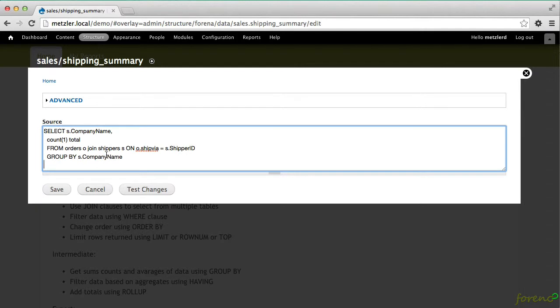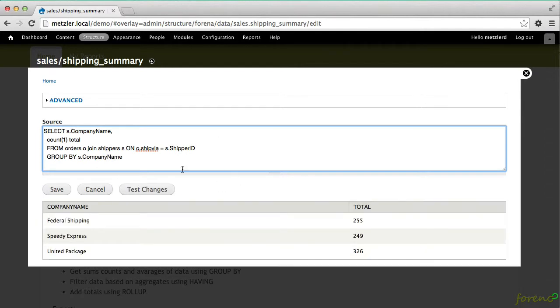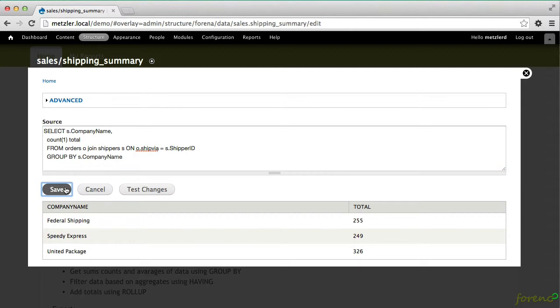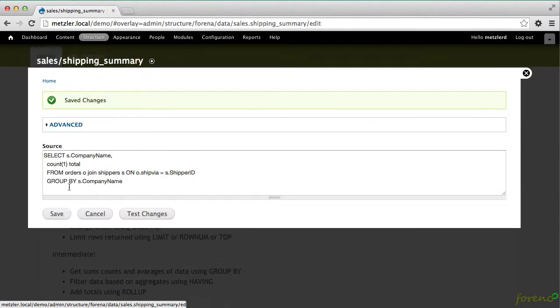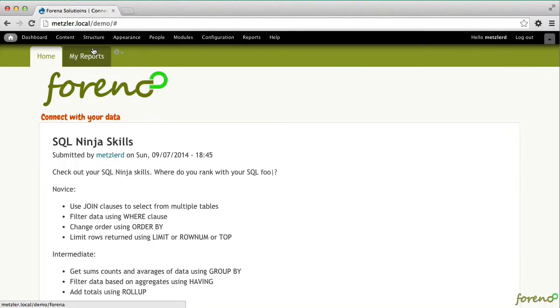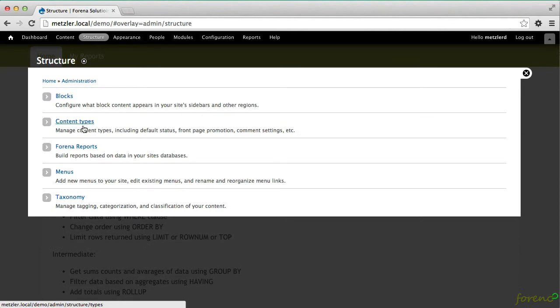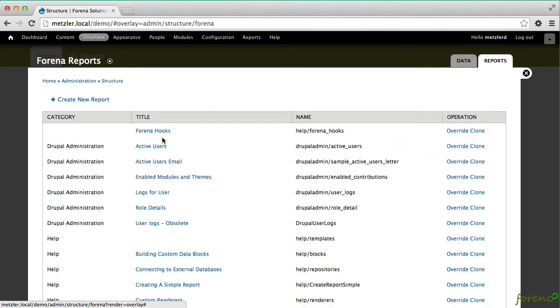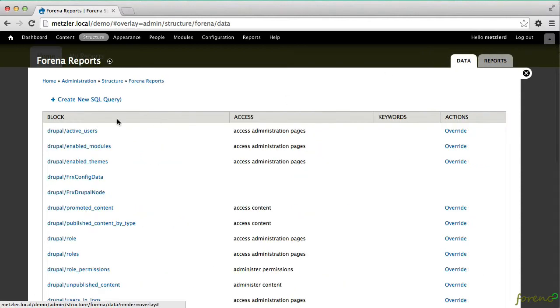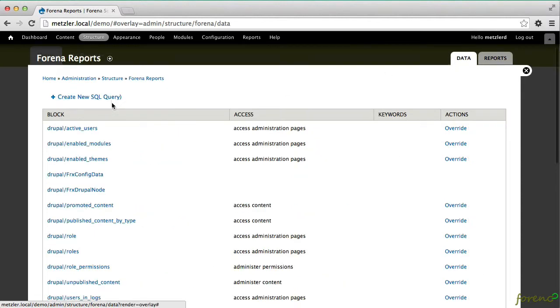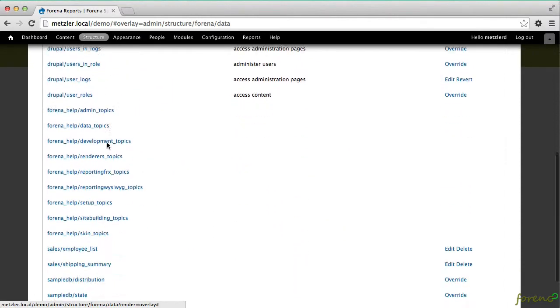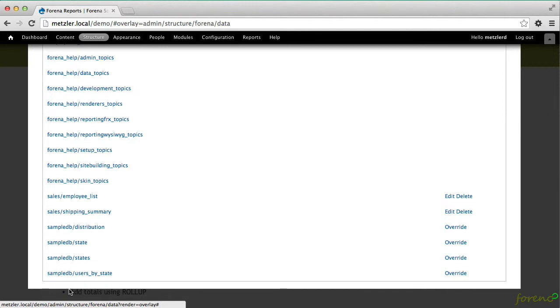We'll save the changes. And now we should see in our data blocks, shipping summary.